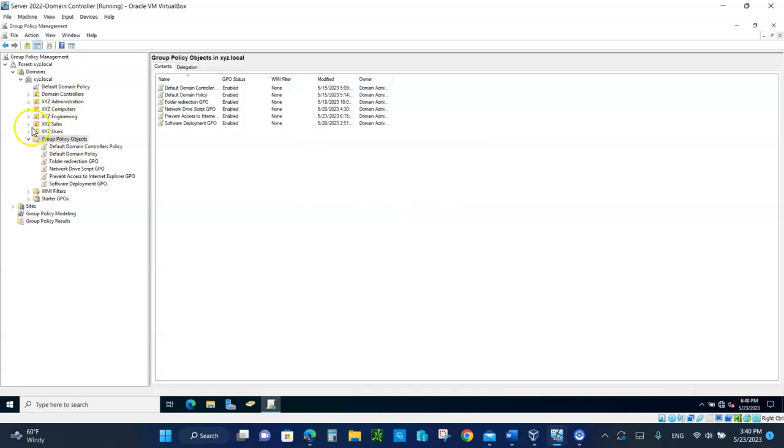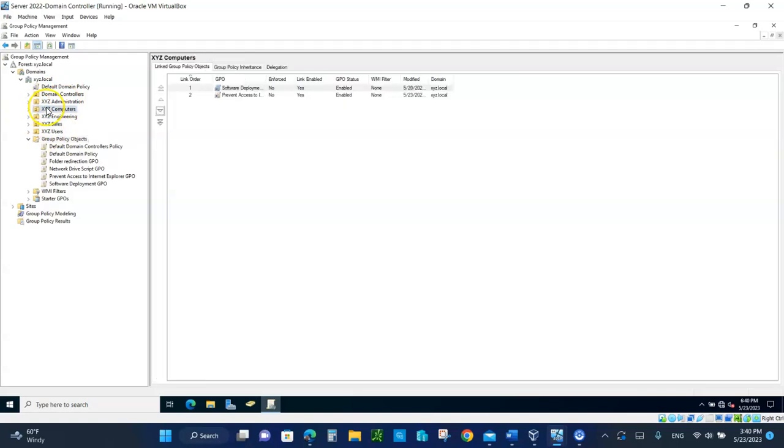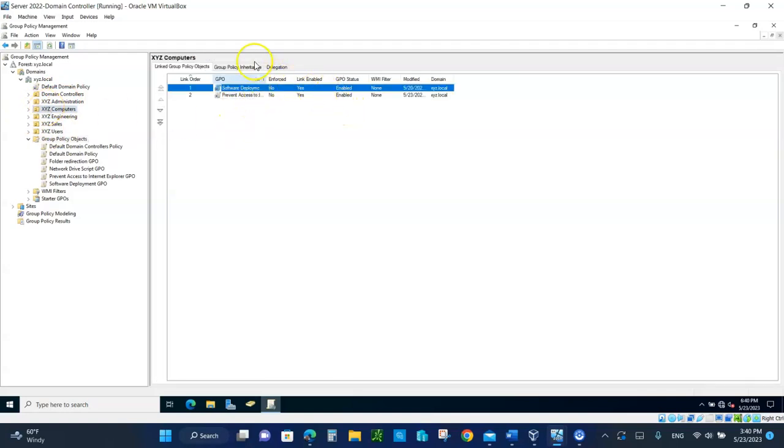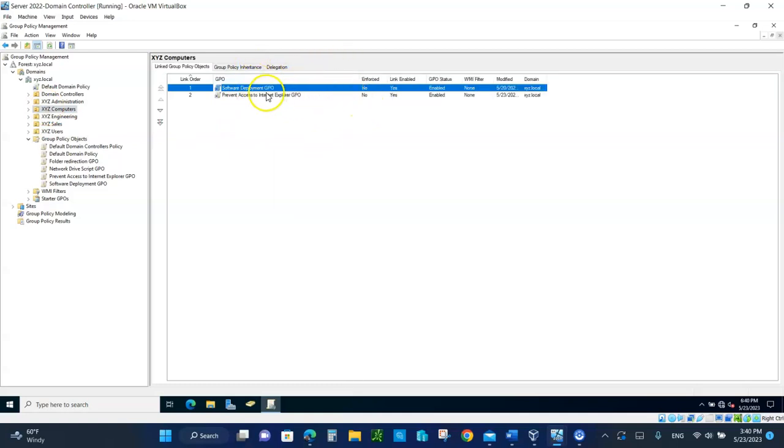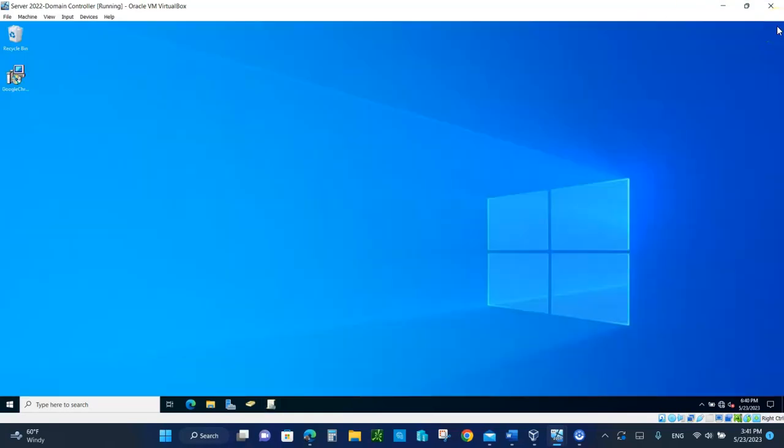And if you click here, we have both of these. Remember the deployment, the one where we deployed the Chrome? And now we have to prevent the access to the Internet Explorer. So we are done. Now we're going to go and test it out.